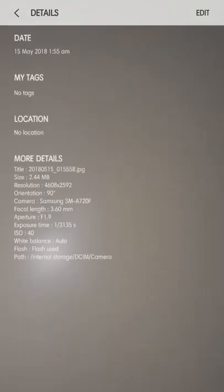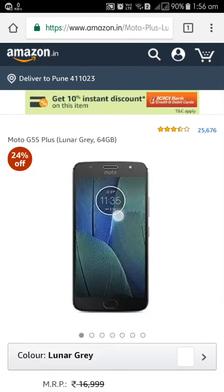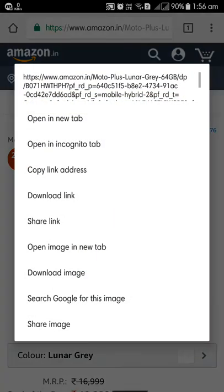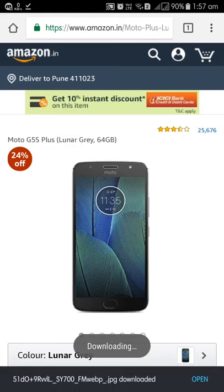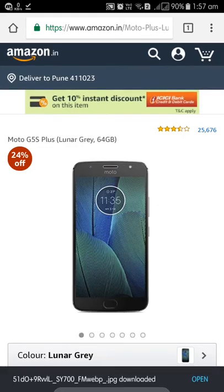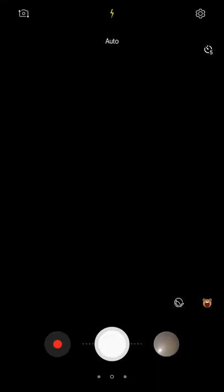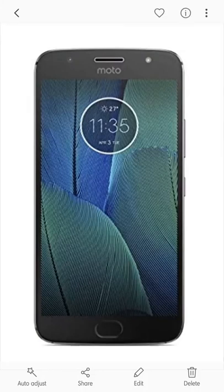Now I'll go to Chrome, I go to Amazon. I like one of the mobile phones, I tap on this and I like this image, so I download it. Okay, again I go to the camera app — see, this is the fresh image that I have downloaded and it's over here.